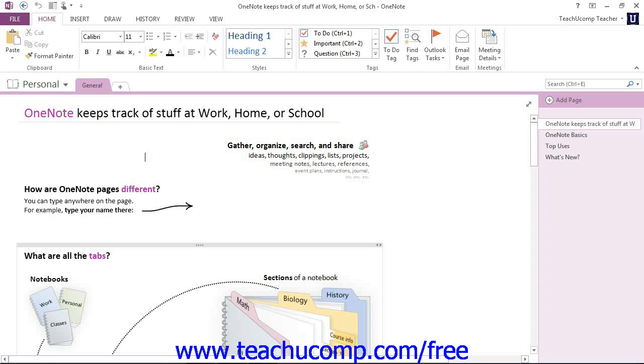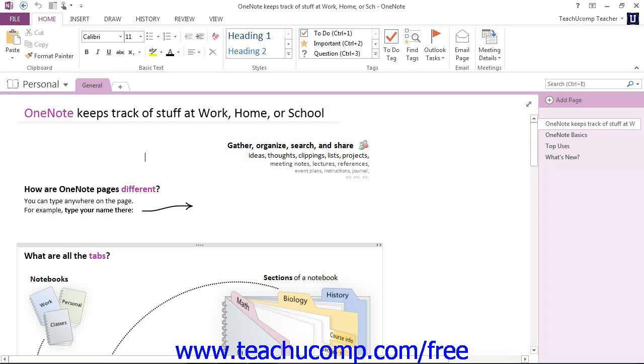Now that we have the default notebook open, let's explore it some more. Remember, your current notebook will be indicated by the Active Notebook tab in the Notebook drop-down, or in your navigation bar if you're using a previous version.